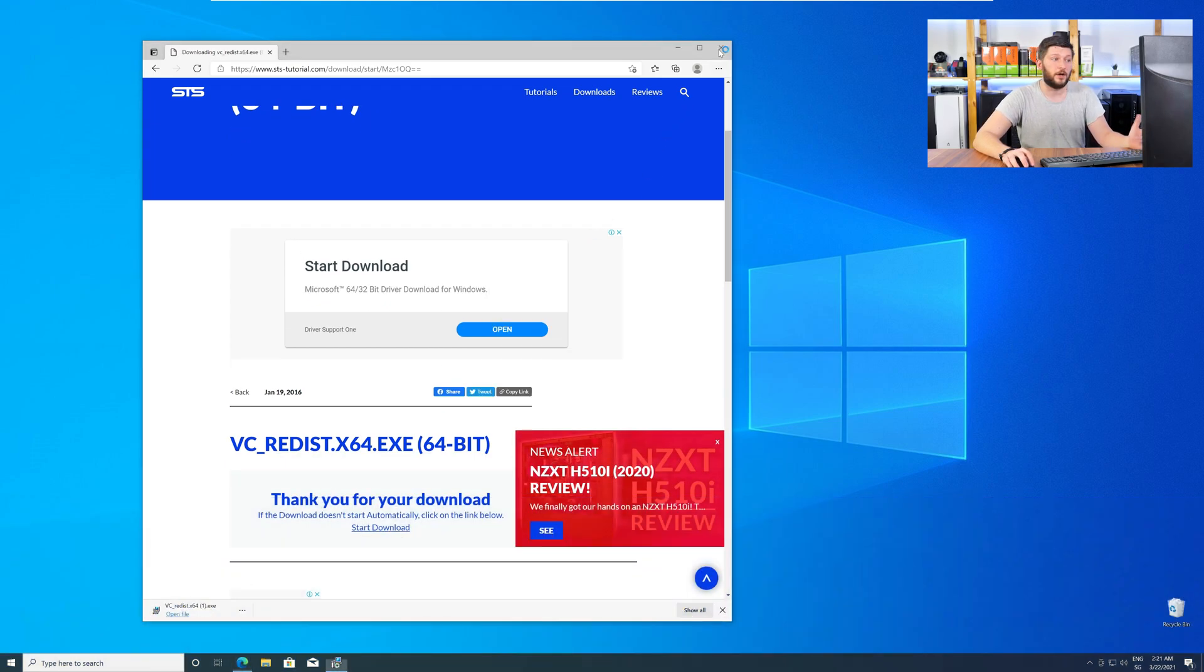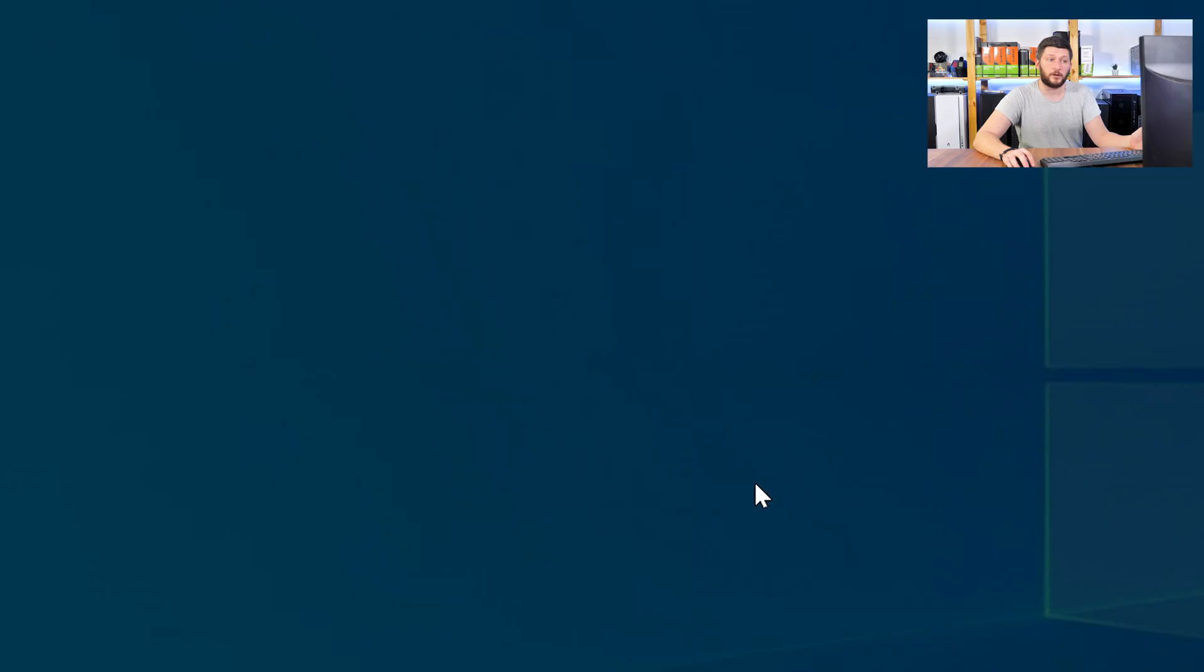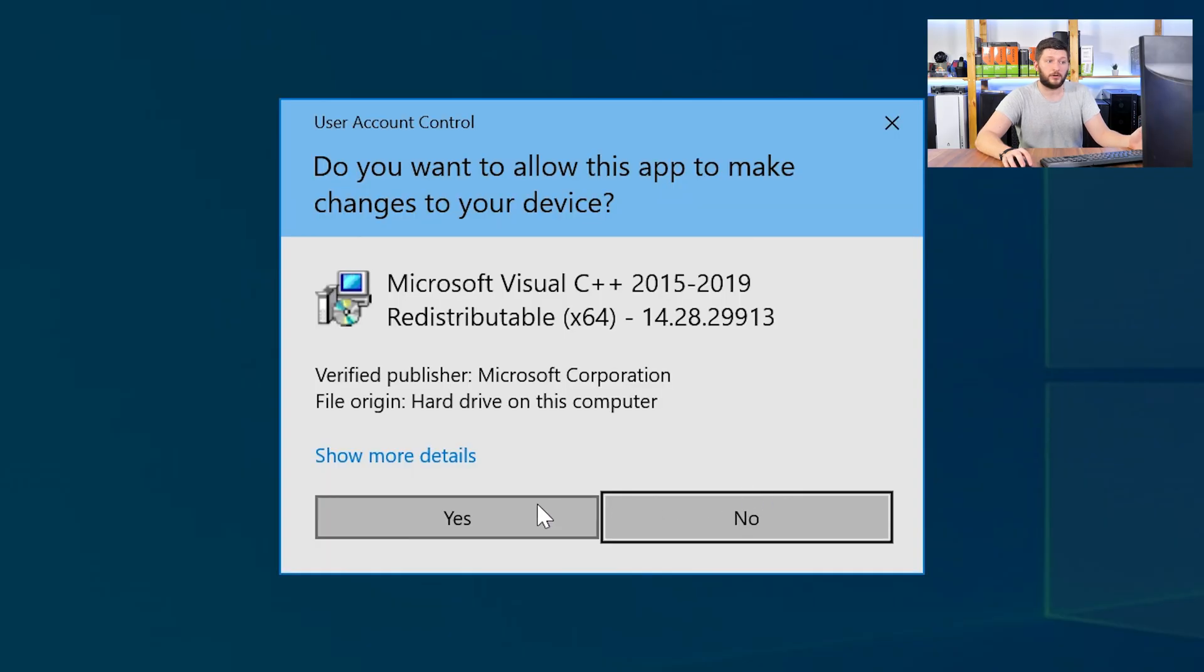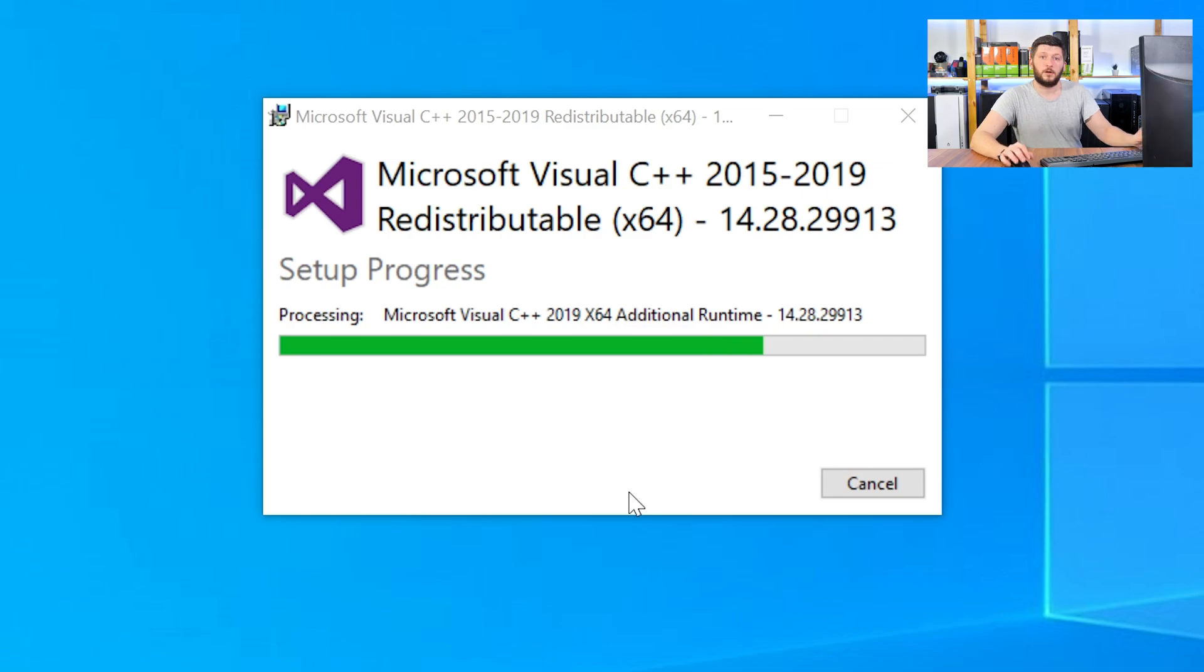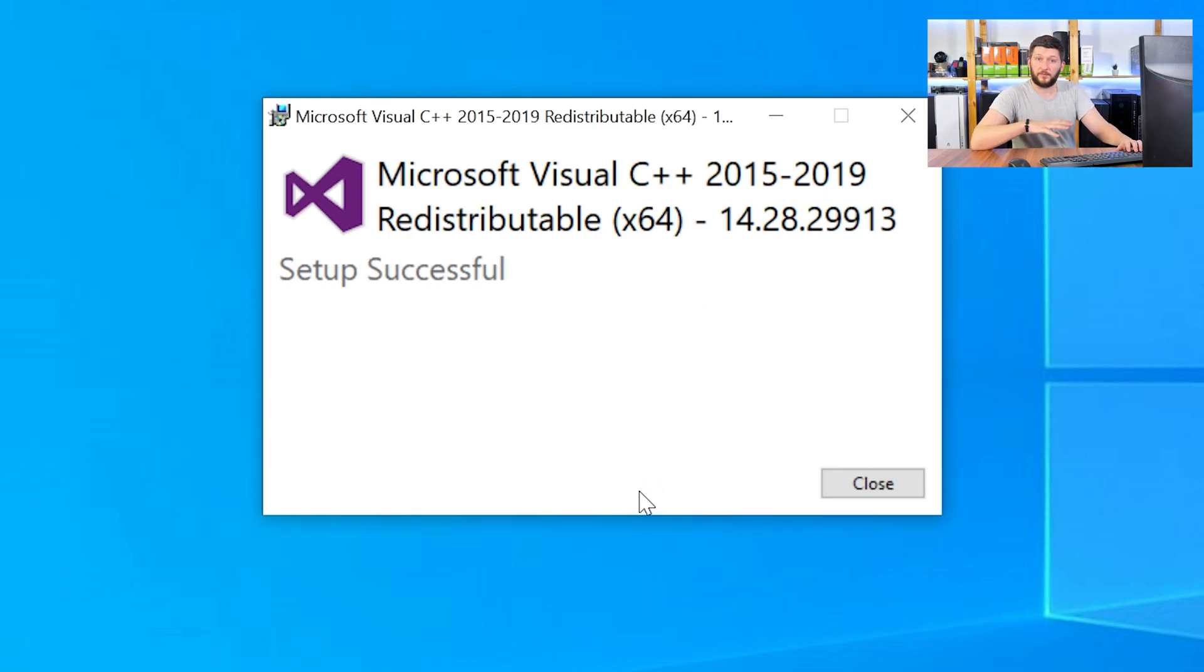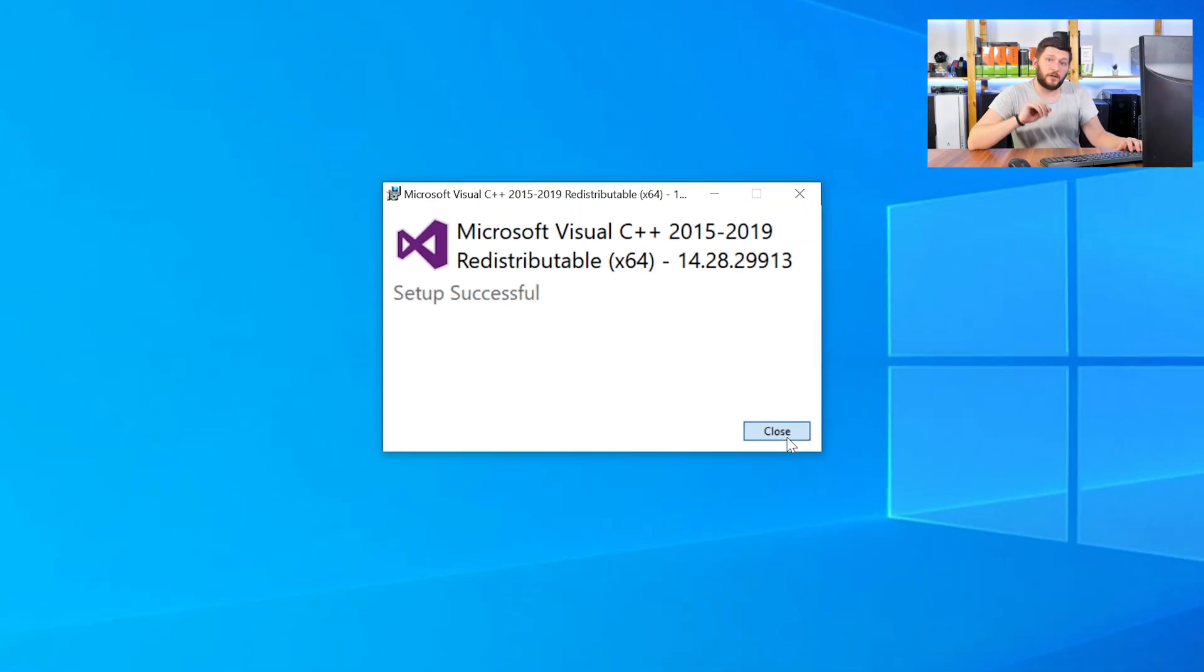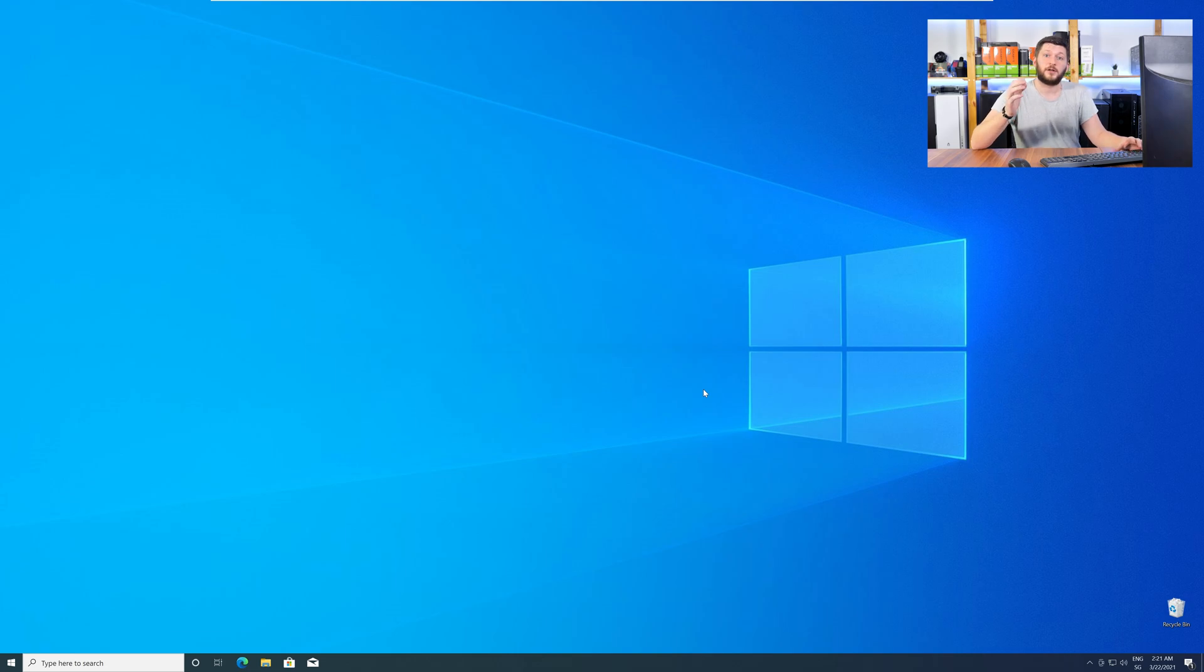Once downloaded, open the installer, check the mark next to I agree, click on install, and wait until the installation is finished. Once everything is done, just like before, restart your PC, and your program should finally start up, and you can use whatever you wanted to use.